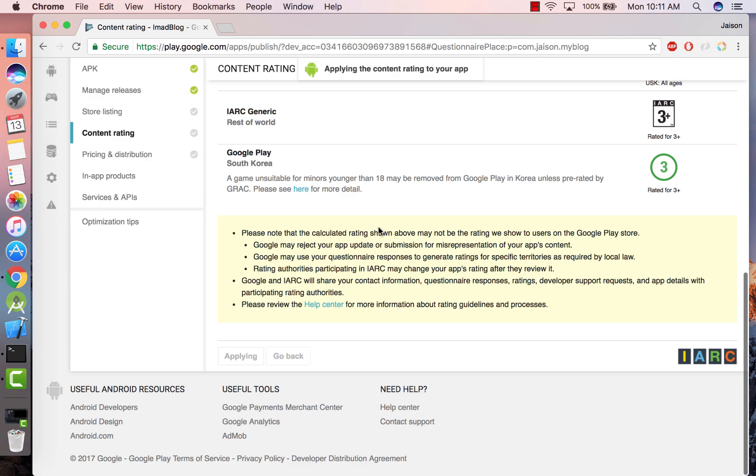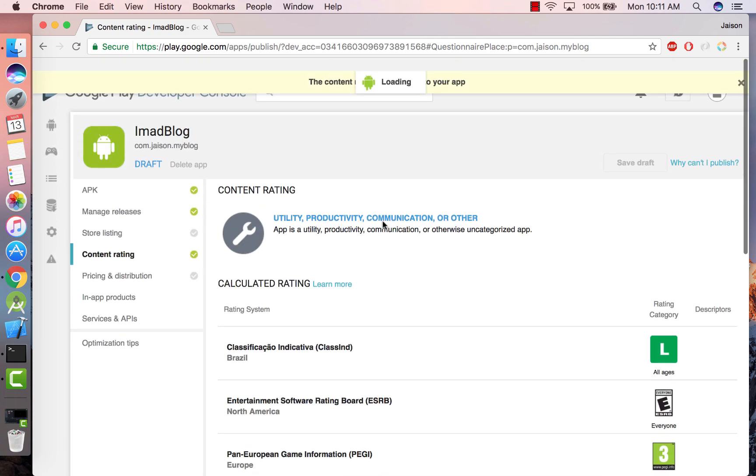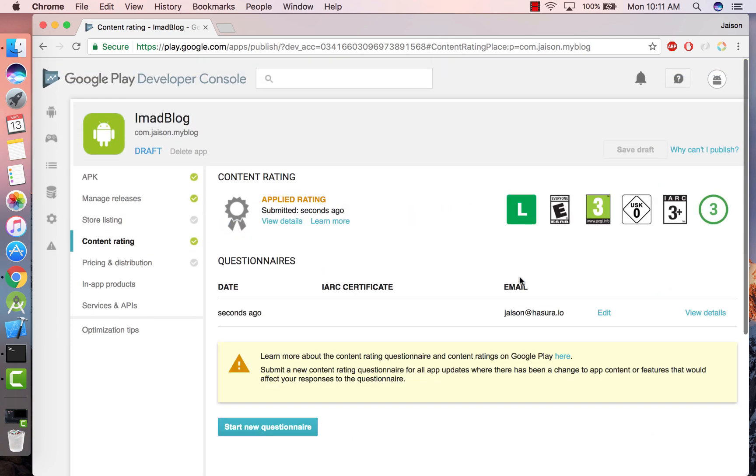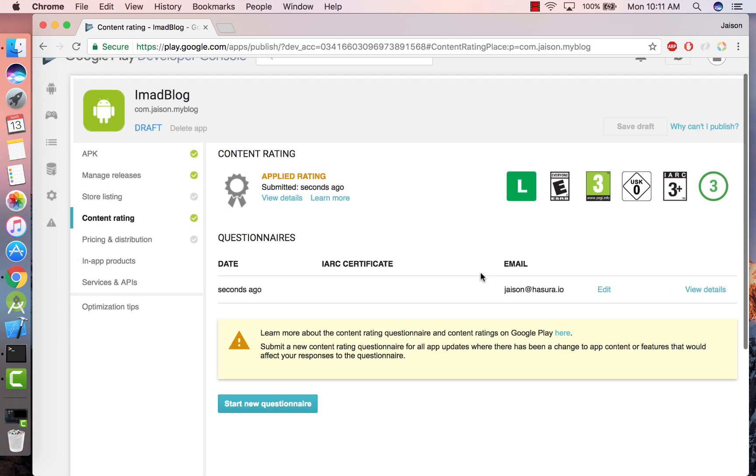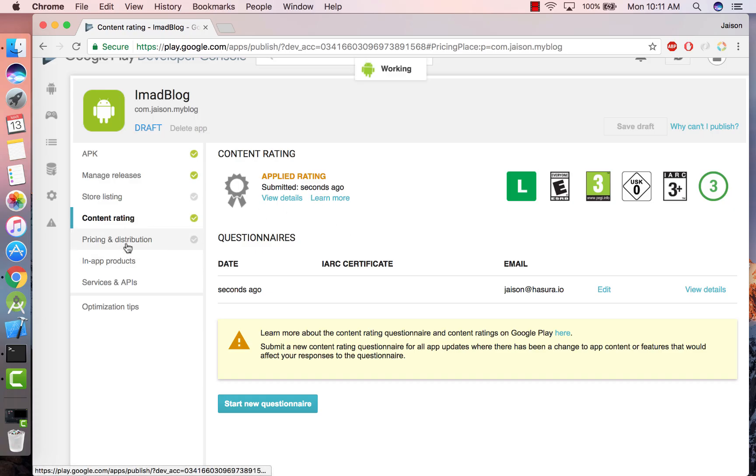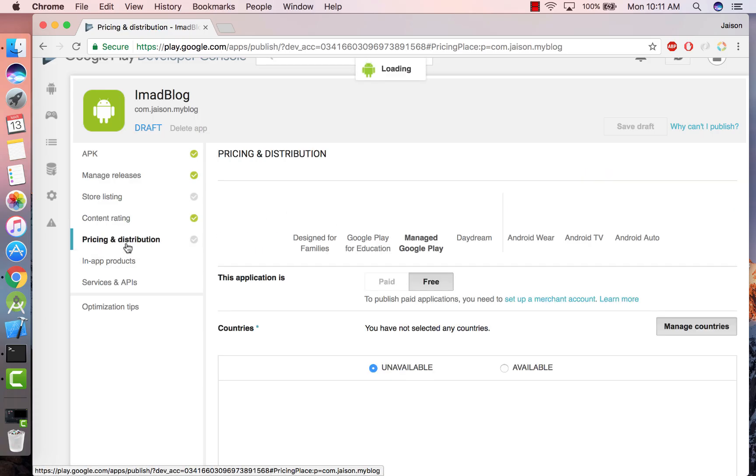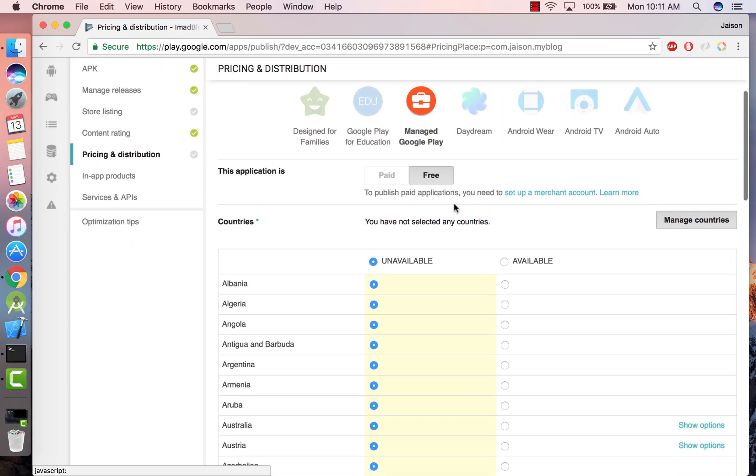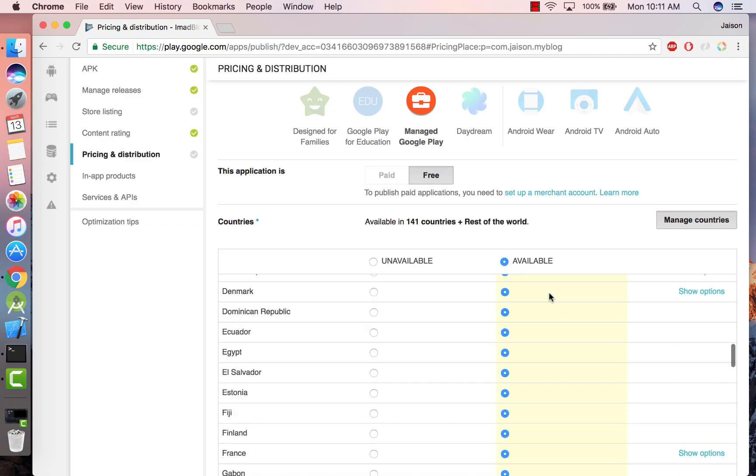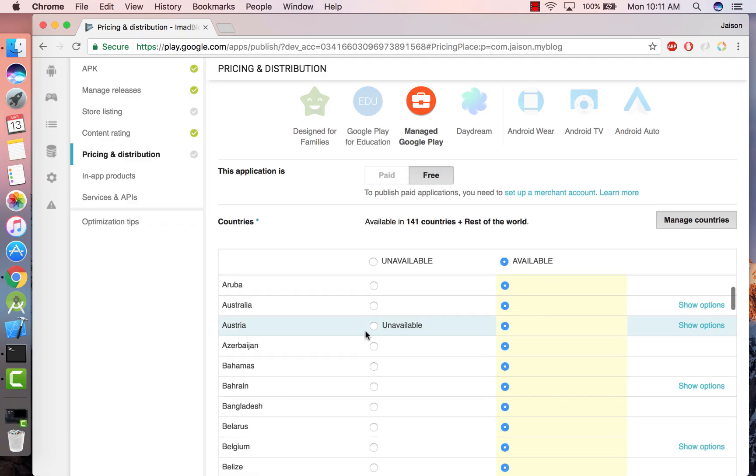And then apply it. Basically this is saying the type of rating for different places. All right, let's go to Price and Distribution. Select the free tier, make it available for every country or you can individually select the countries that you want it to be unavailable for.